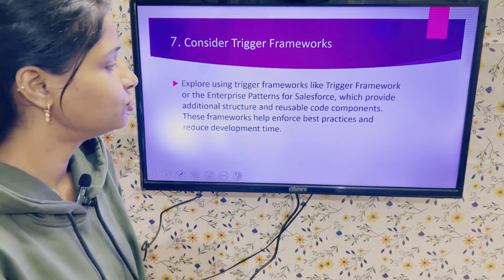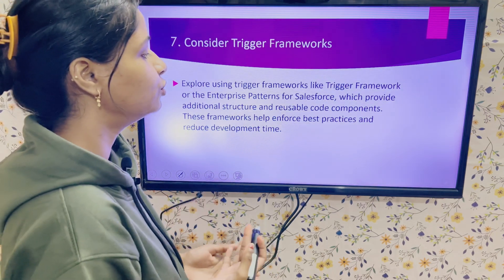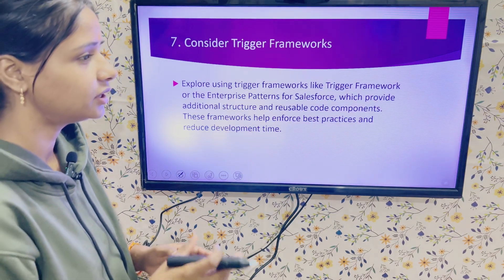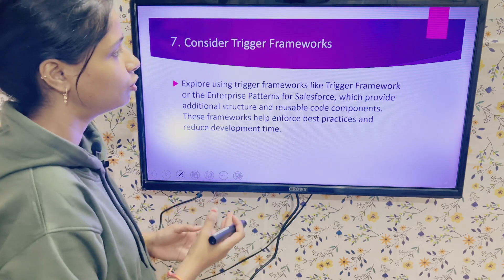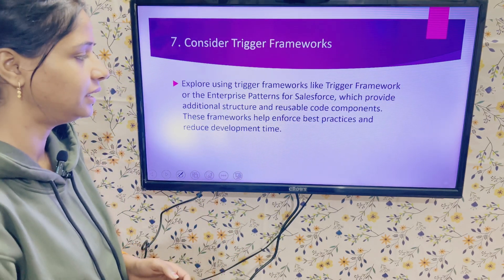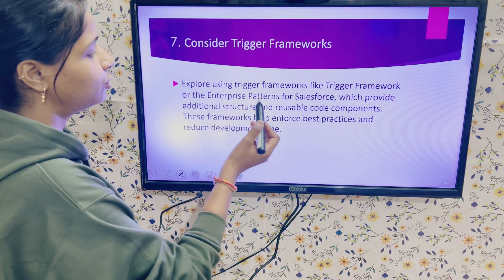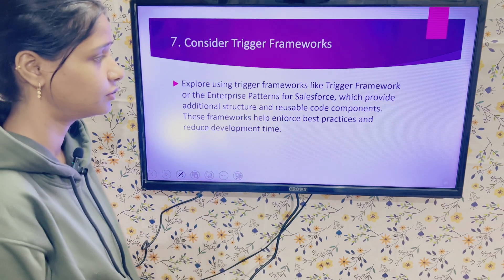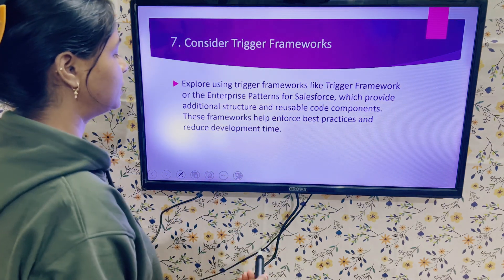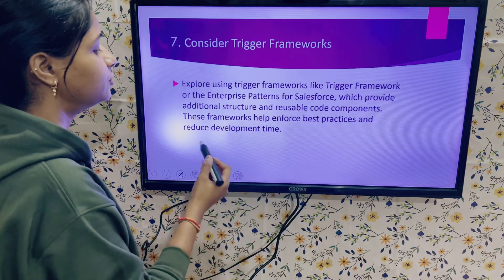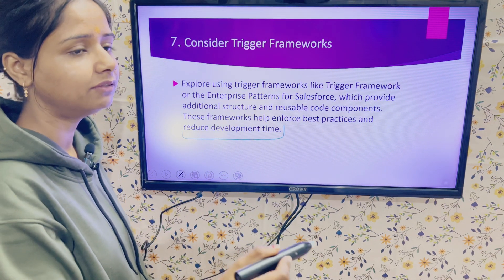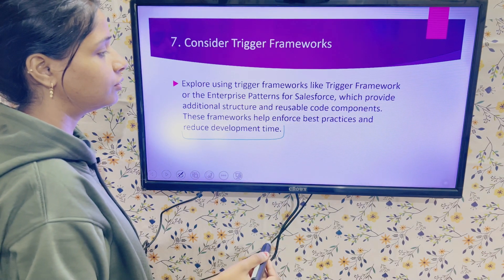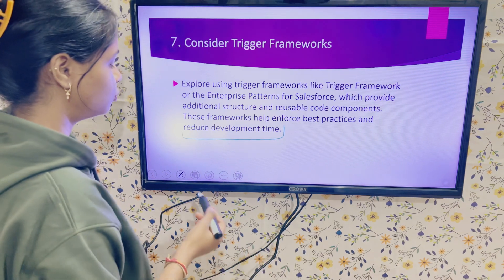The next point is to consider using a trigger framework. In Salesforce, there are different trigger frameworks used to maintain readability and provide reusable code. It is better to follow one trigger framework as it provides structure to your code for complex or messy scenarios. Explore trigger frameworks like enterprise patterns for Salesforce, which provide additional structure and reusable code components. These frameworks help ensure best practices, reduce development time, and improve readability and reusability for future developers.